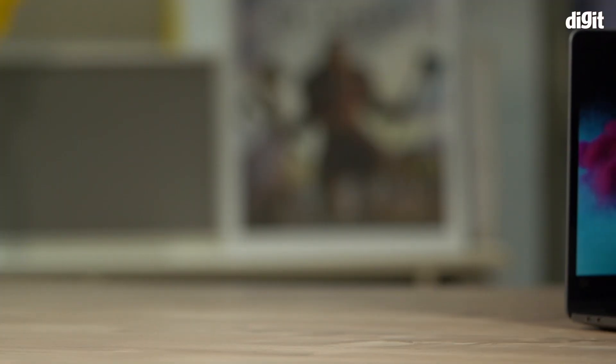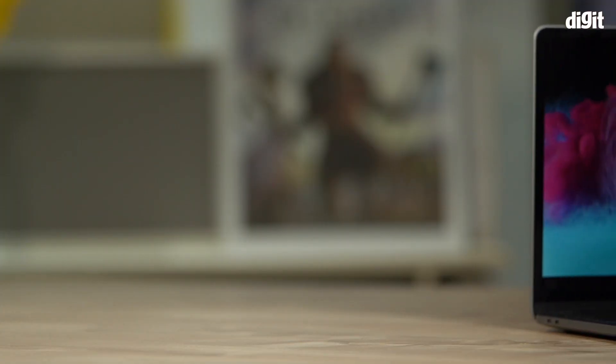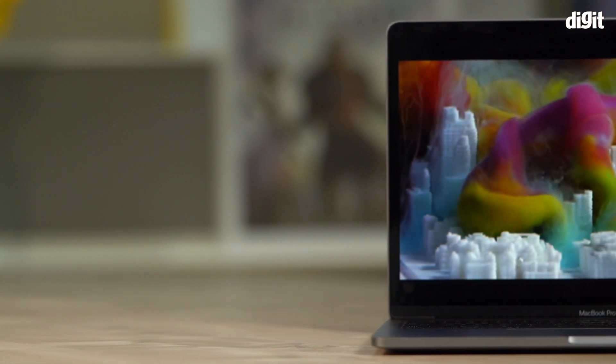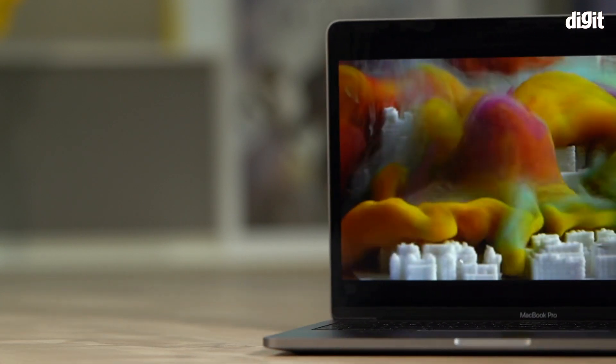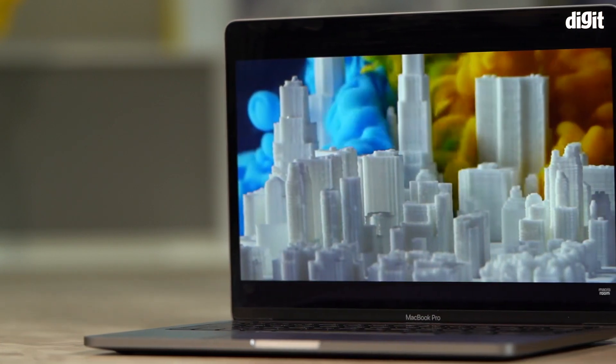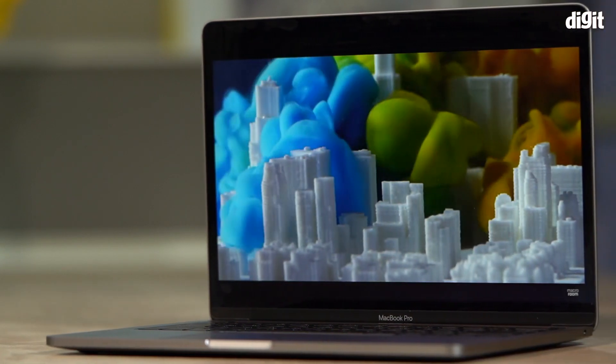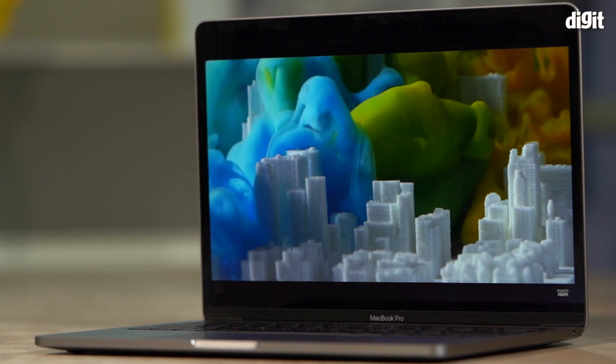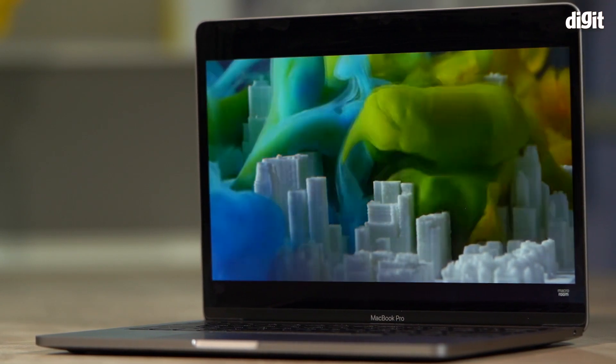Now if you're a content creator, does not matter what kind, whether it's 3D, video, photo, art, whatever it may be, the 13 inch MacBook Pro is such a solid option, it is ridiculous. I ended up replacing my 16 inch machine with this very quickly. It just happened.